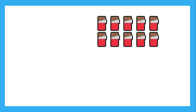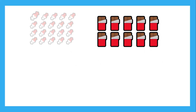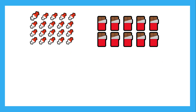Sam has 10 chocolate bars and 20 candies to give out to his friends. What is the largest number of friends Sam can give a bag of candy to if each bag of candy has the same contents and no candy is left over?